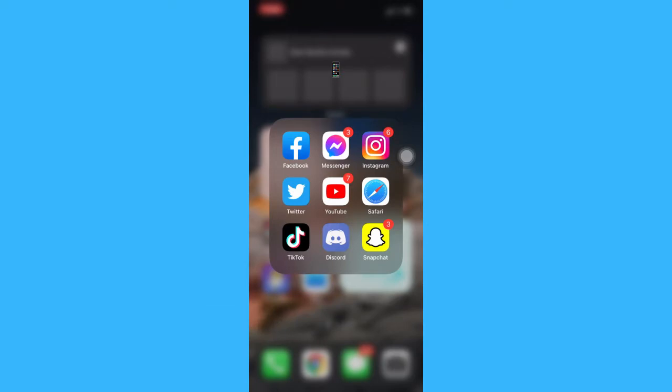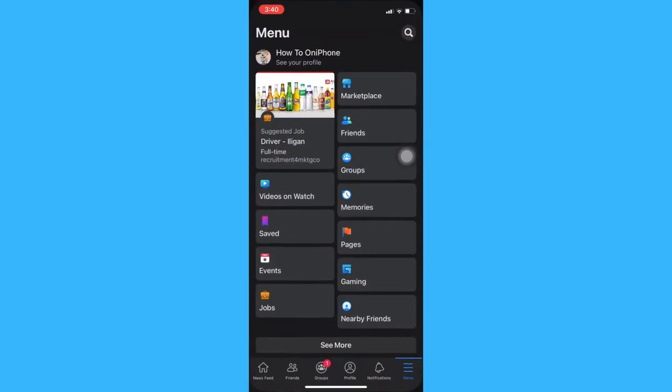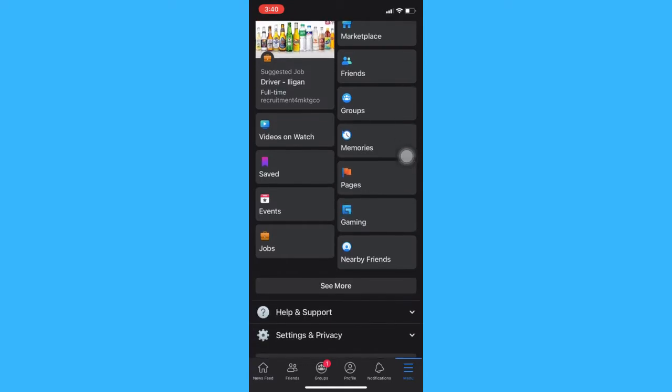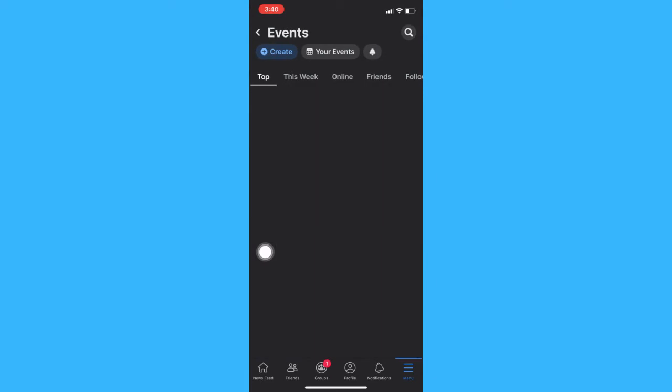The very first step is to open the Facebook app, then click on menu on the lower right and scroll down until you see the events tab. Click on events and then click create.